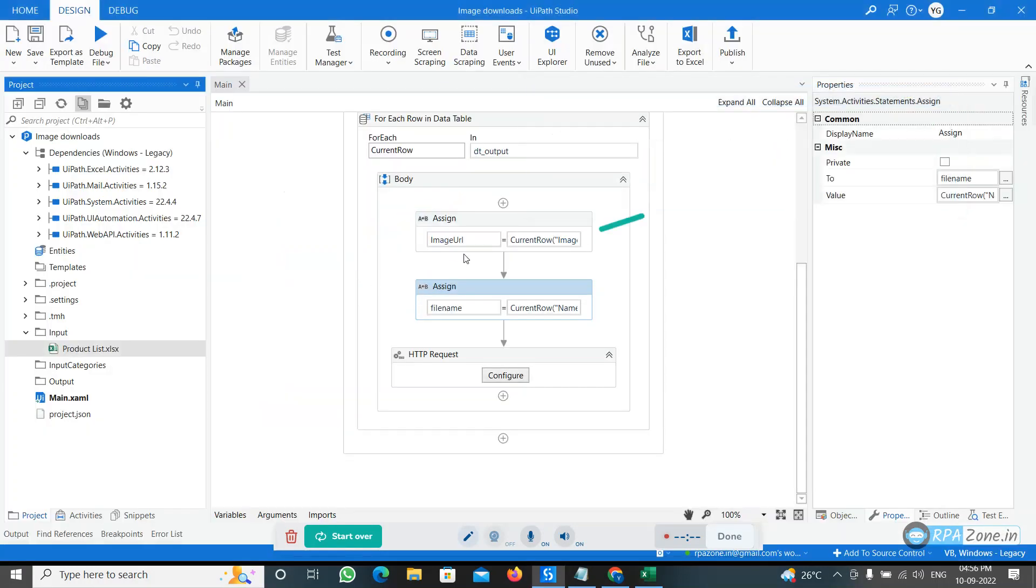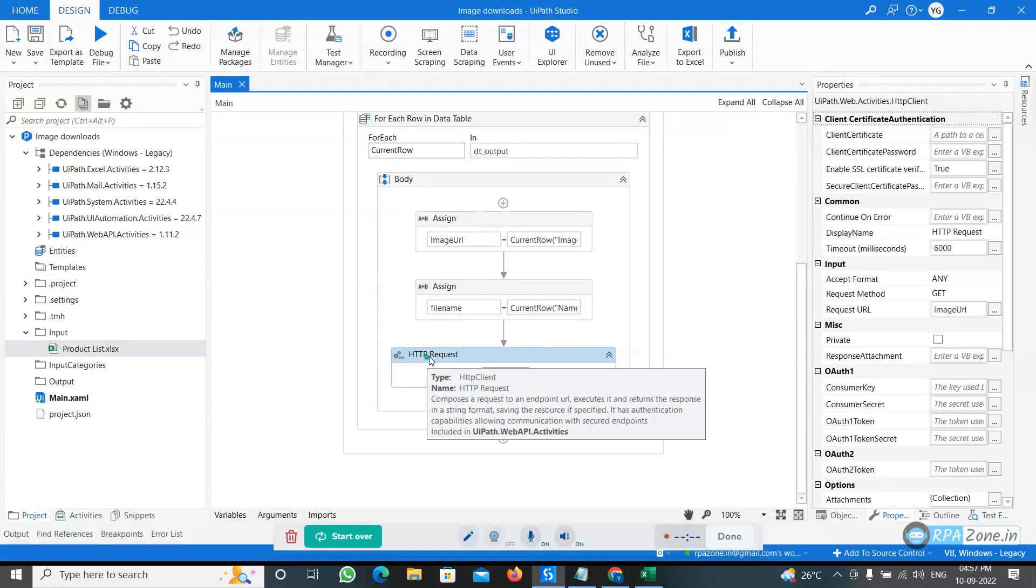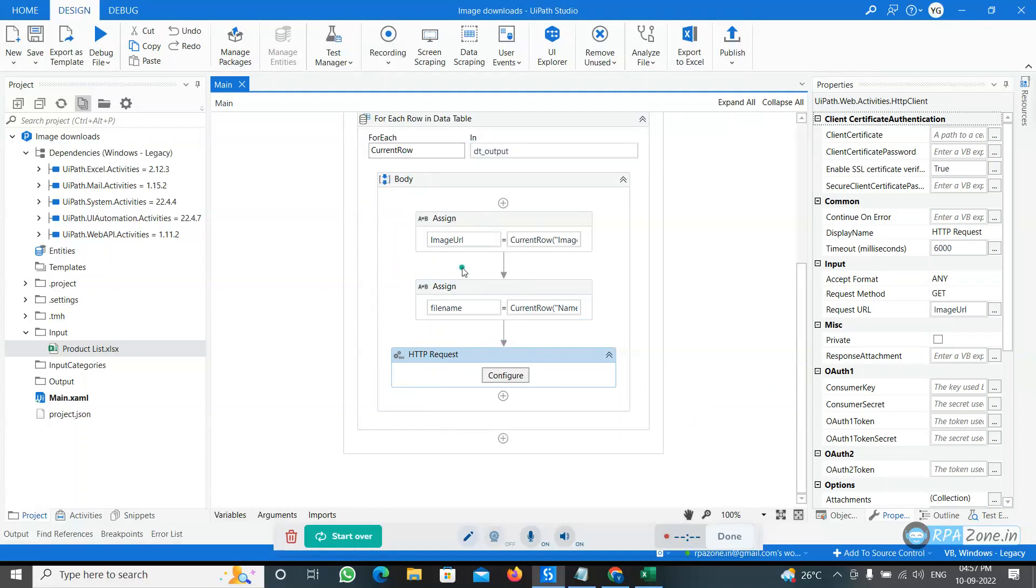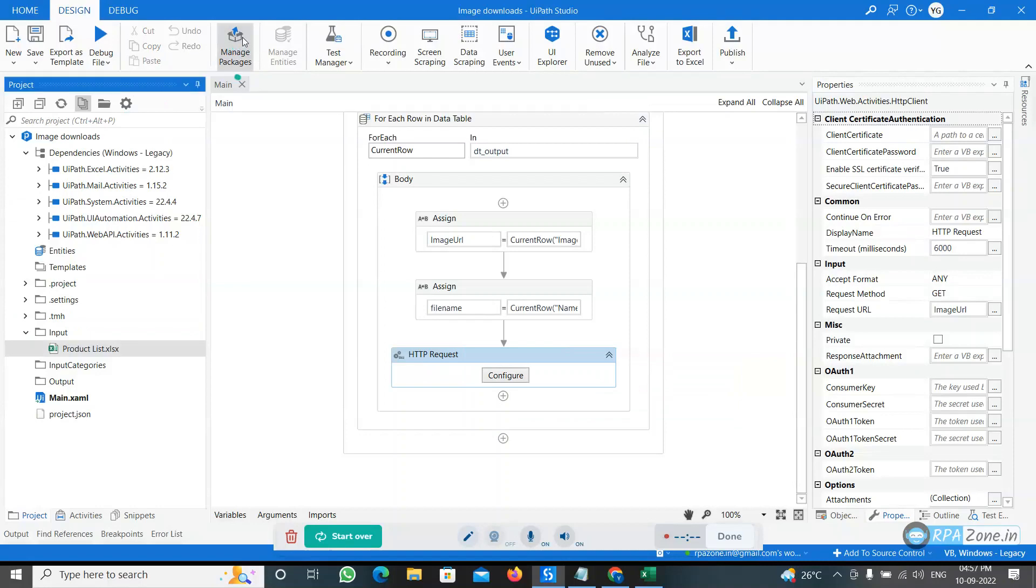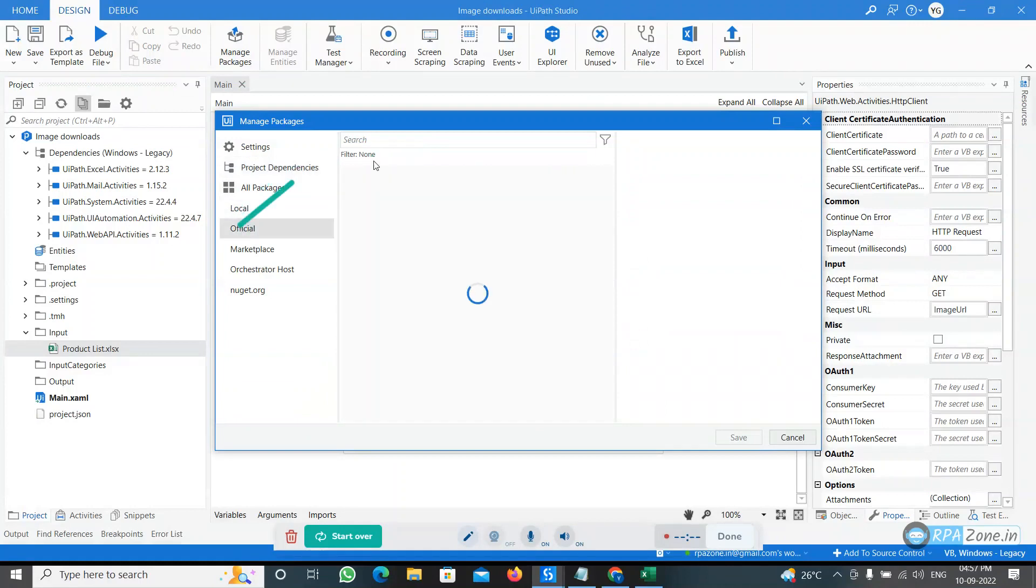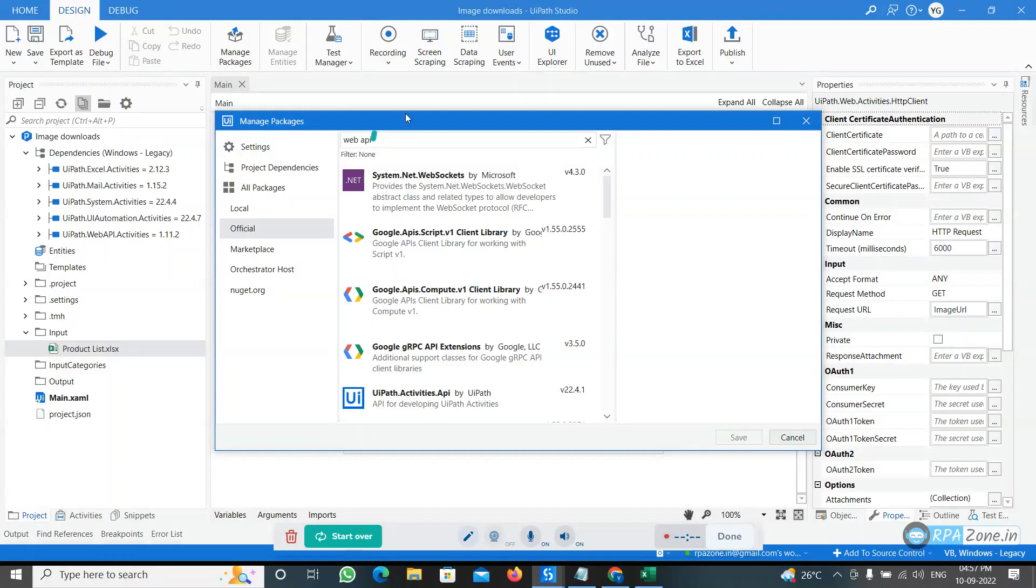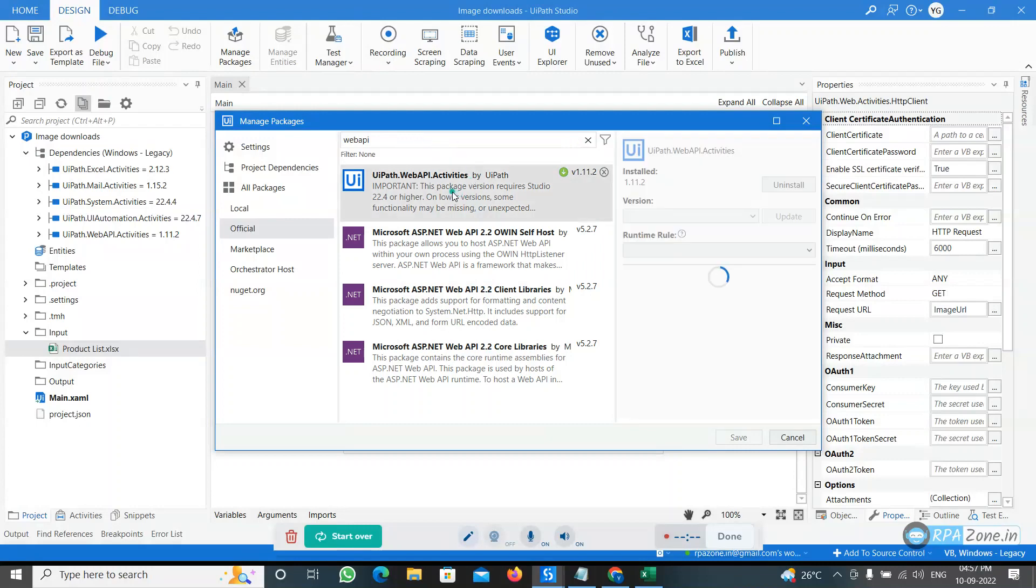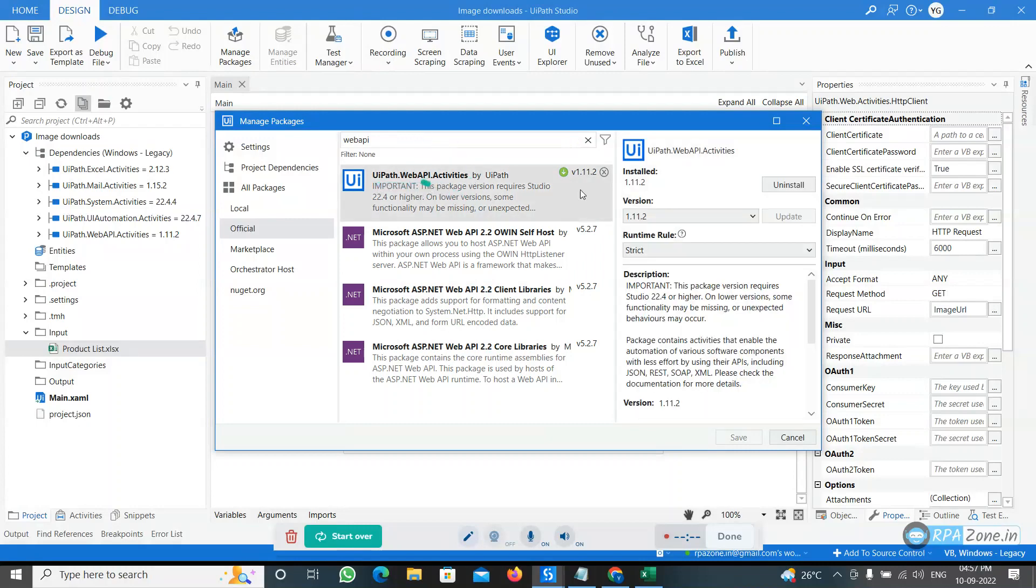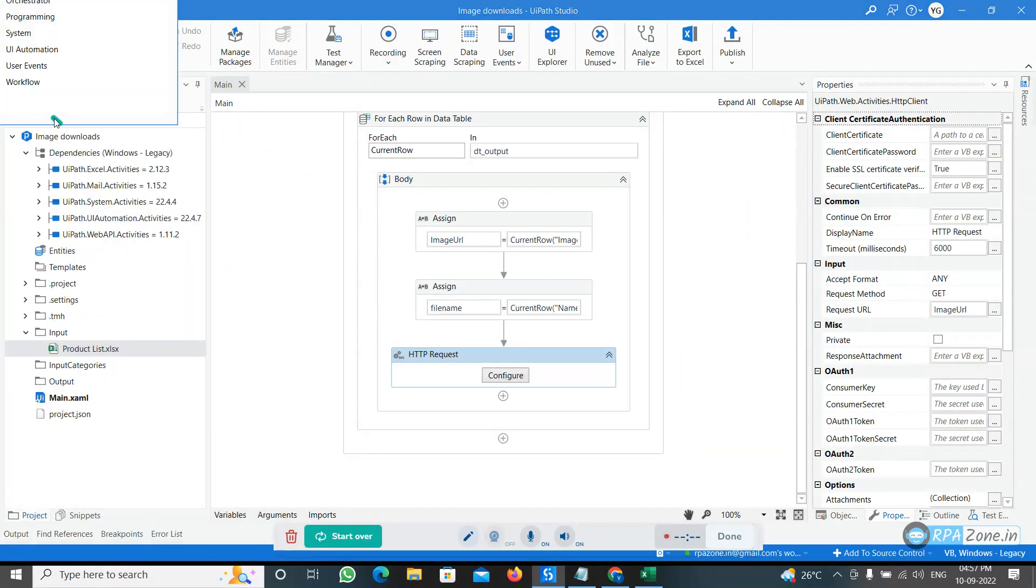Now after that, to download the image I am using the HTTP Request method. To use this activity you need to install the package Web API package. Go to the Manage Packages and search for the Web API and install it. I already installed the package.